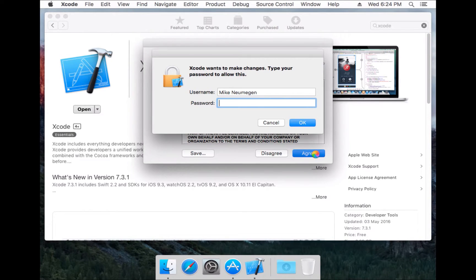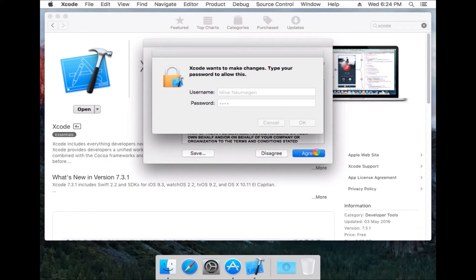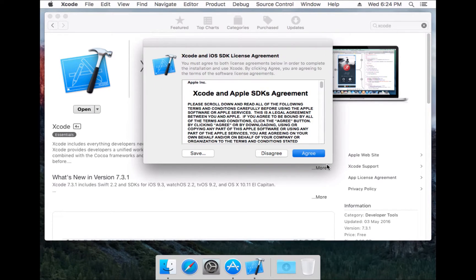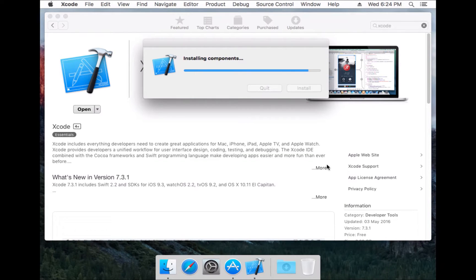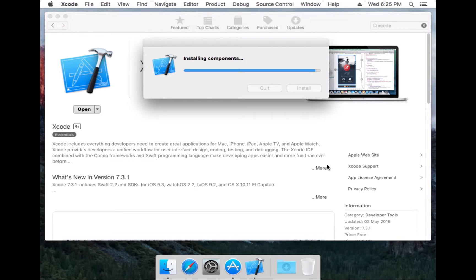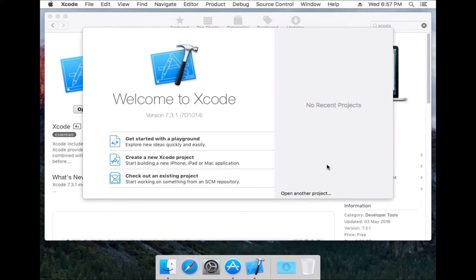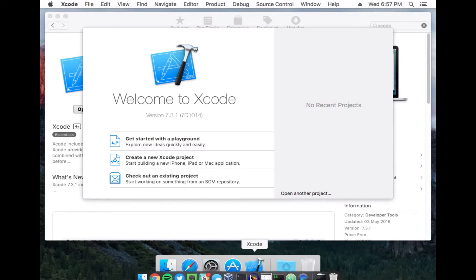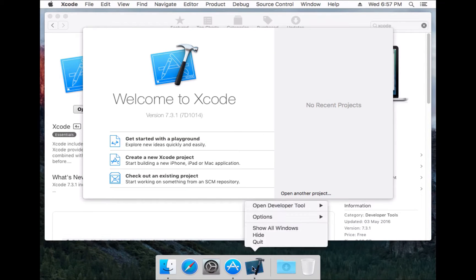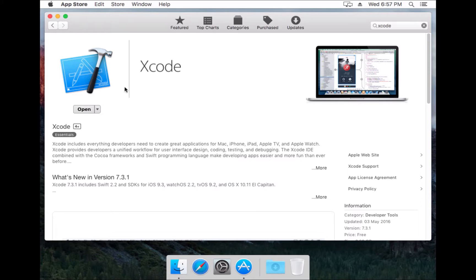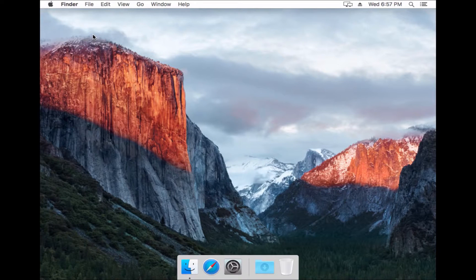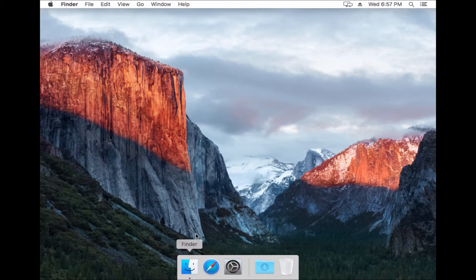And now Xcode is set up, so we'll close it down and we'll close the App Store as well. Now we're going to open the Terminal, which can be found in Applications, Utilities, Terminal.